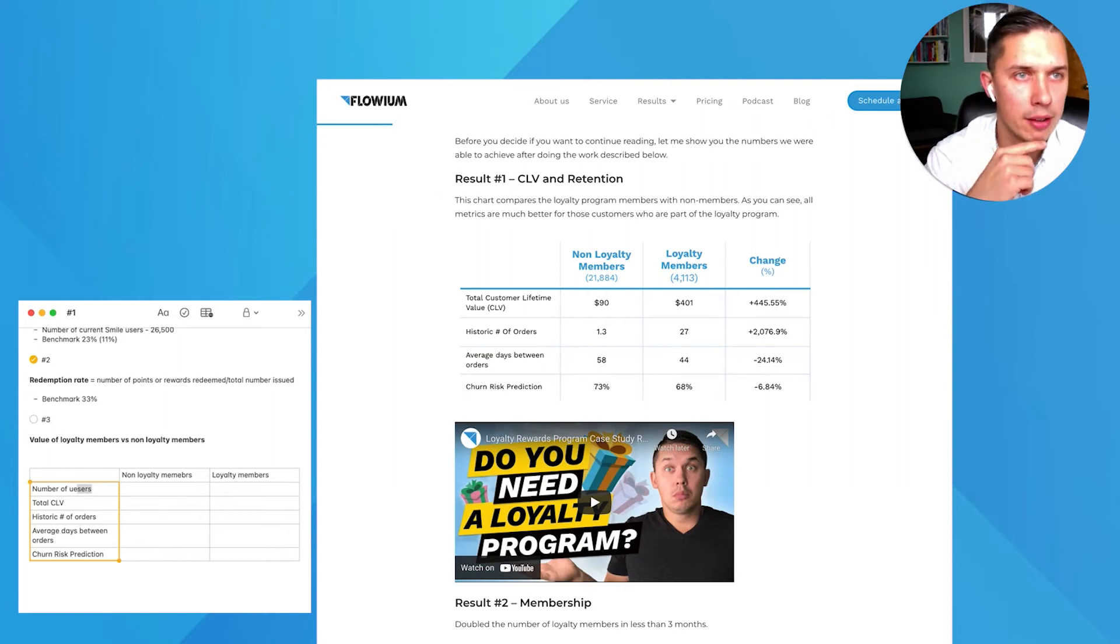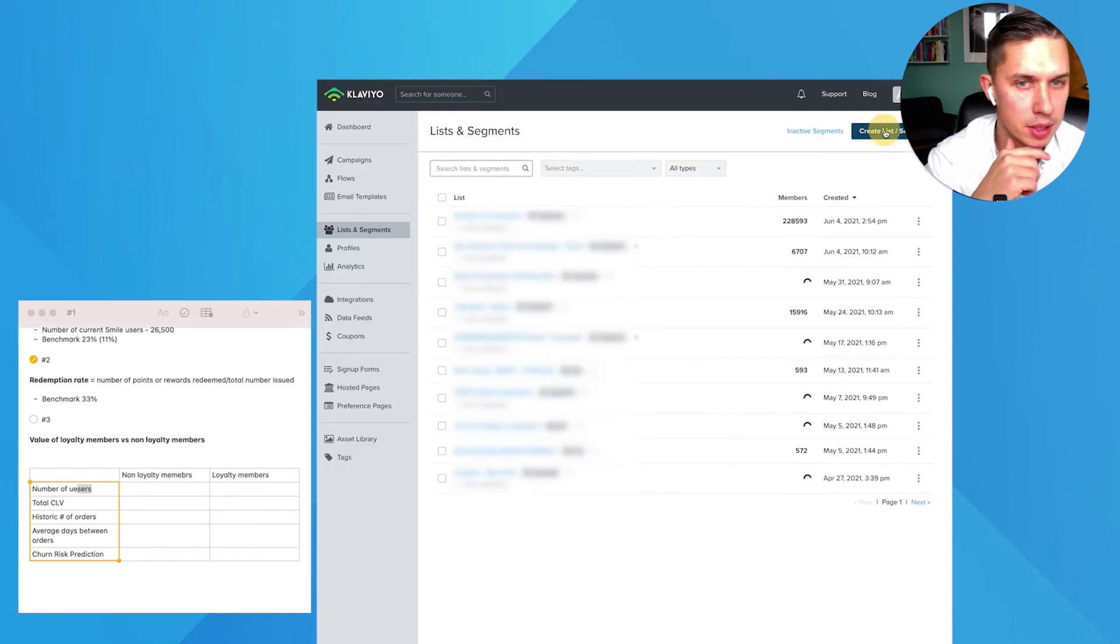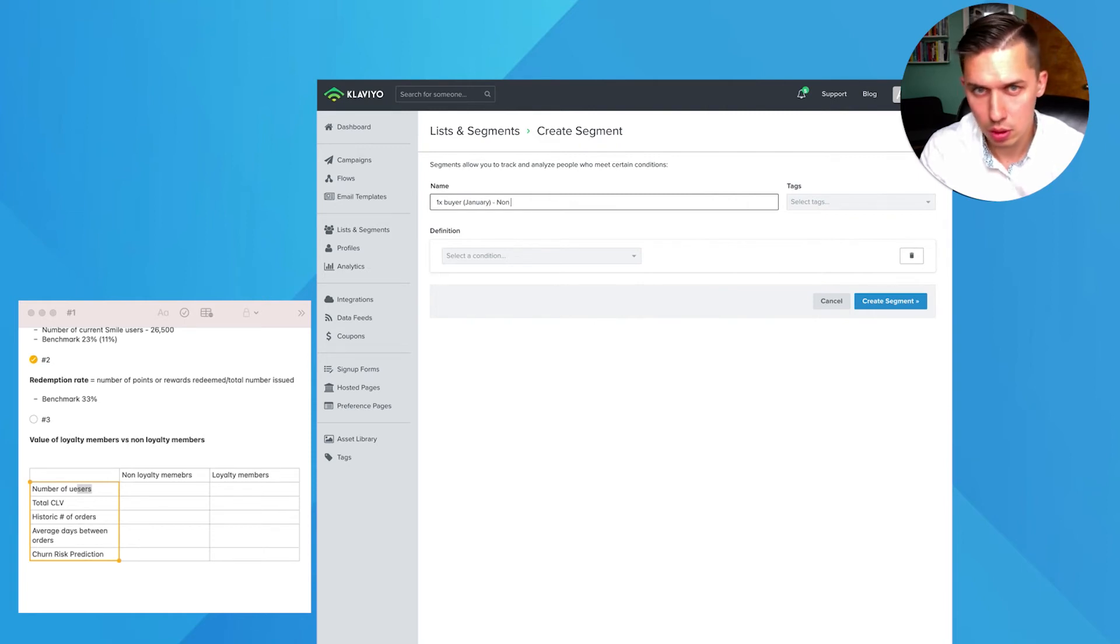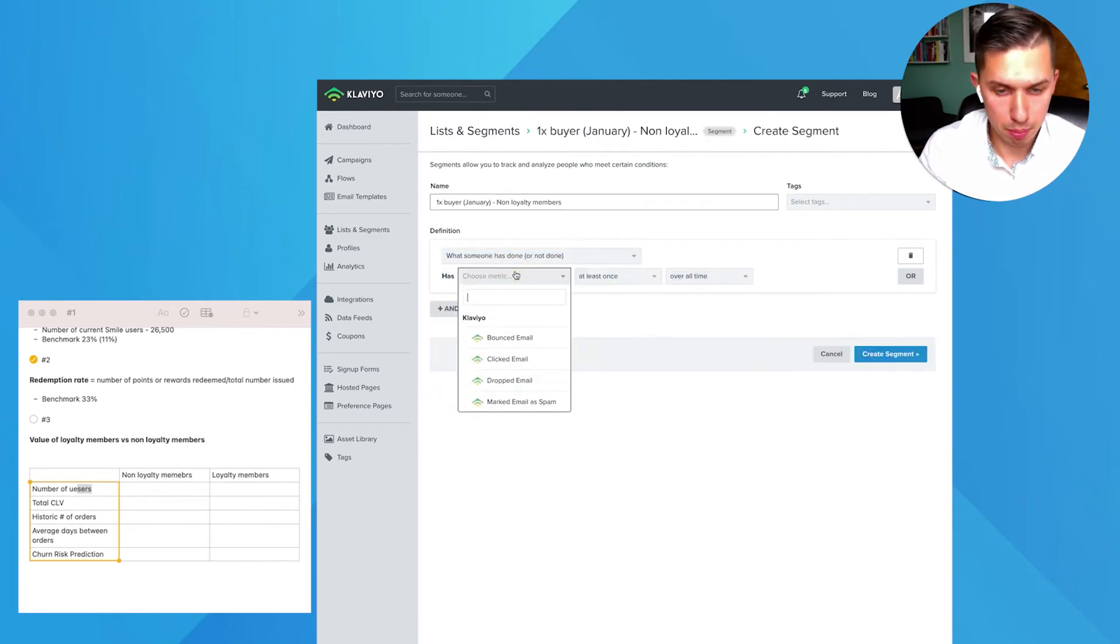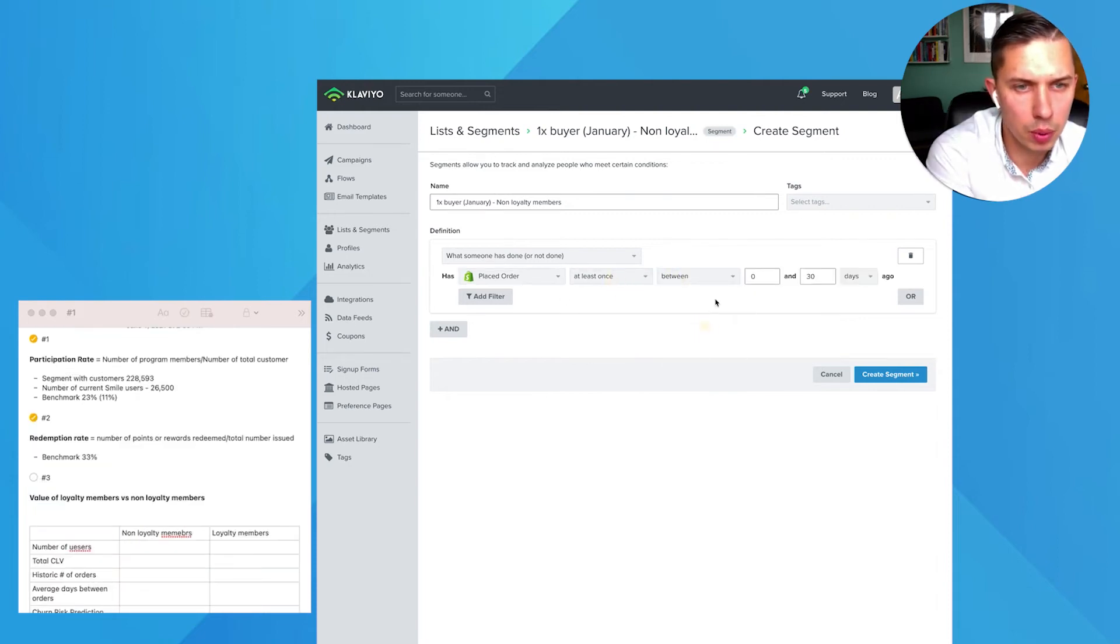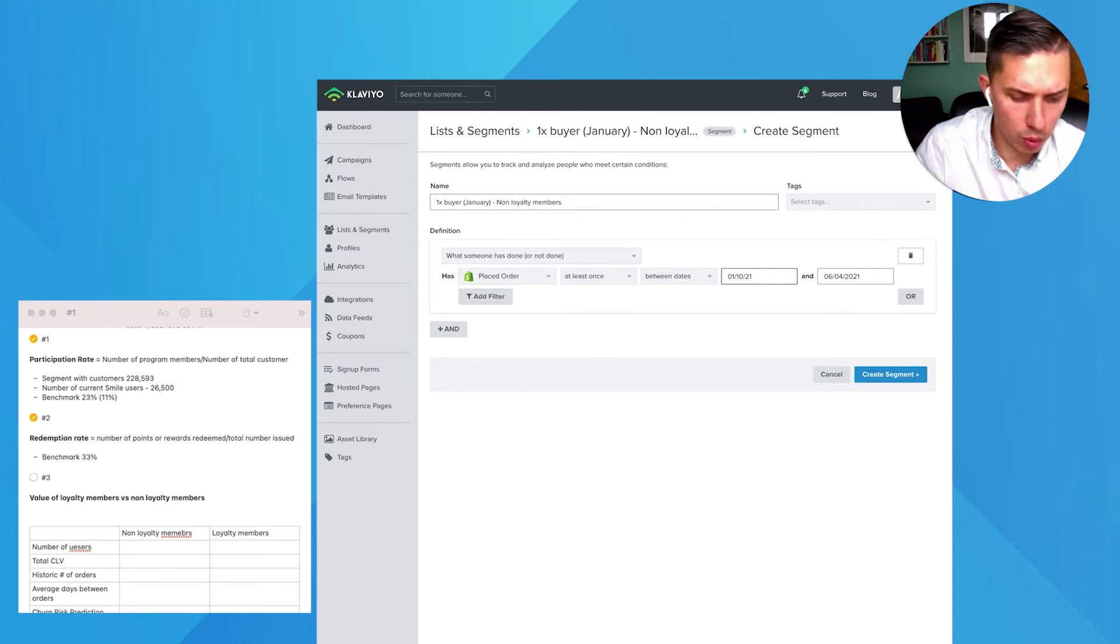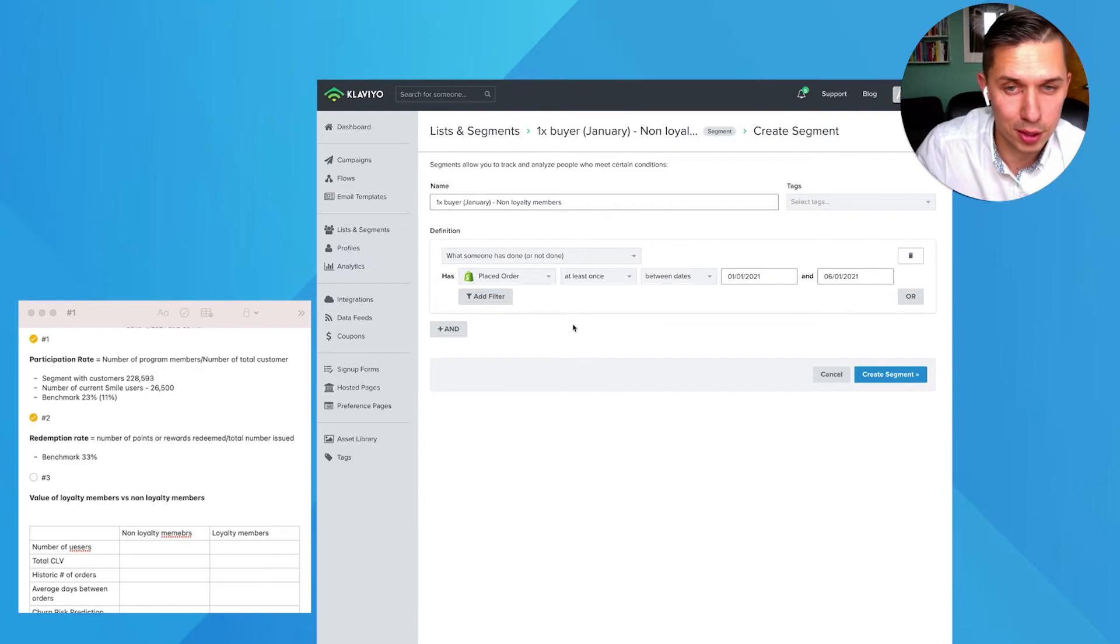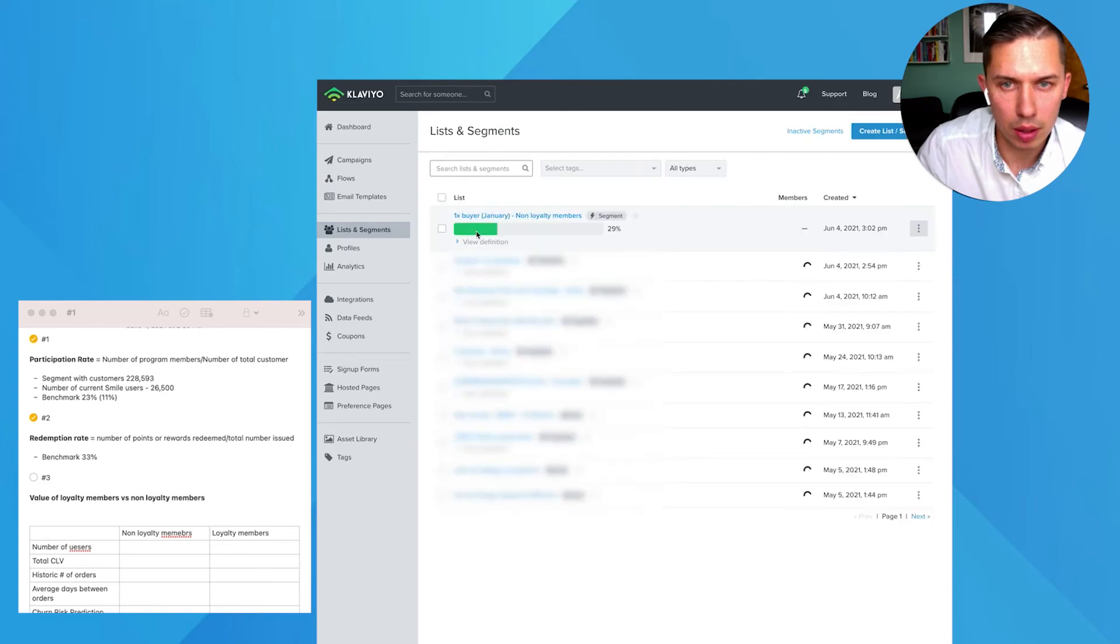Let's go to Klaviyo and create a few segments. The first segment we want to do is one-time buyer. Let's do January non-loyalty members. So we're going to place at least once between dates. Since starting this year, 01/01/2021 and let's do here just June 1st.